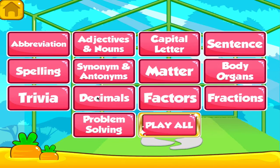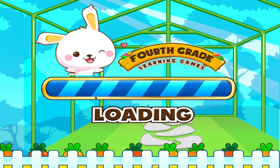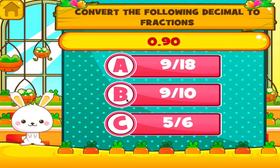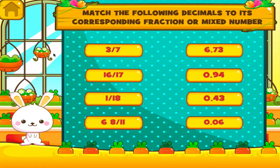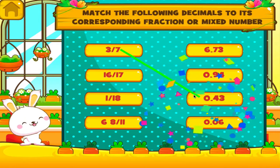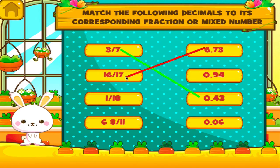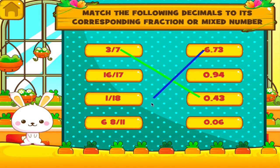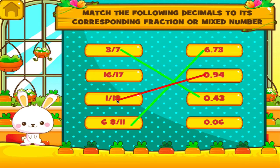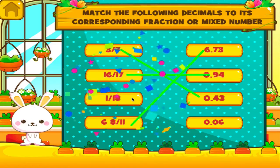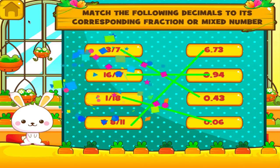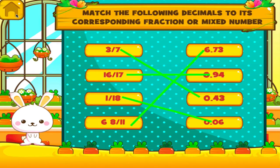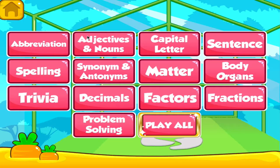Choose the activity you want to play. Decimals. Tap the correct answer. Hey, you're really good at this. You're good at this. No, that's not it. Good job! That's another right. Uh-uh, not that one. Fantastic! Another one right. Good job! That's another right.